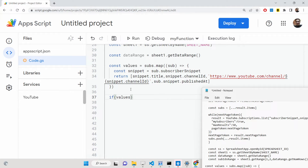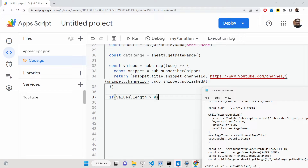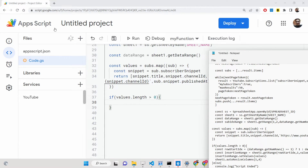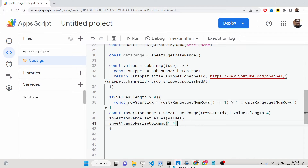Inside an if condition, check that the values returned by the map function — which returns an array — has a length greater than zero. If it is, we know there are subscribers to load, and we proceed to insert them into the sheet.